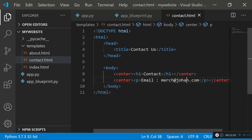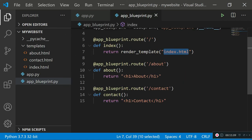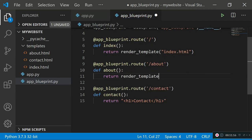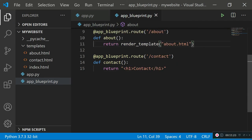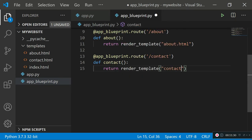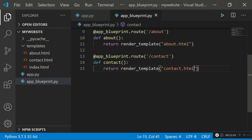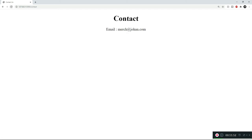Now link about.html and contact.html to their routes in app_blueprint.py. For the about route, replace the old return with return render_template('about.html'). Do the same for the contact route with return render_template('contact.html'). Make sure spellings match your filenames and all templates are inside the templates folder. No need to restart the server since debug mode auto-refreshes on detected changes.